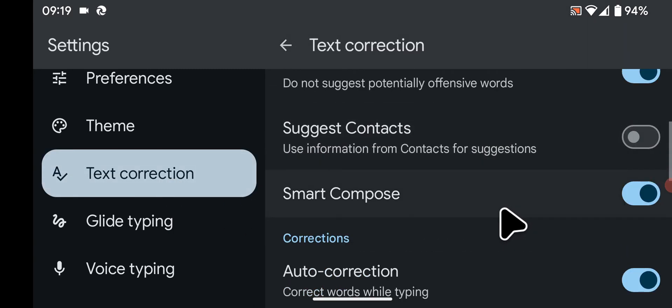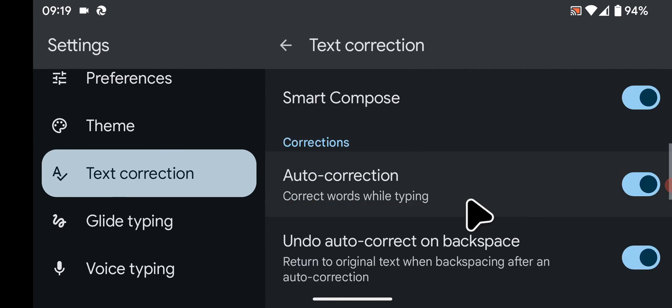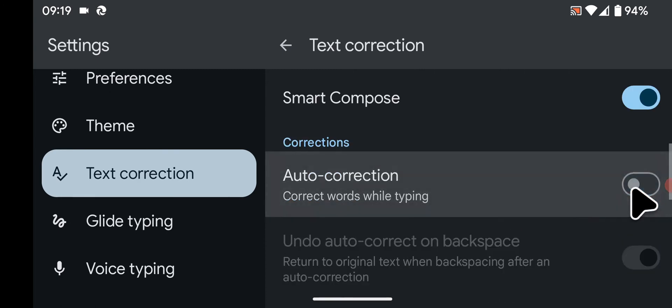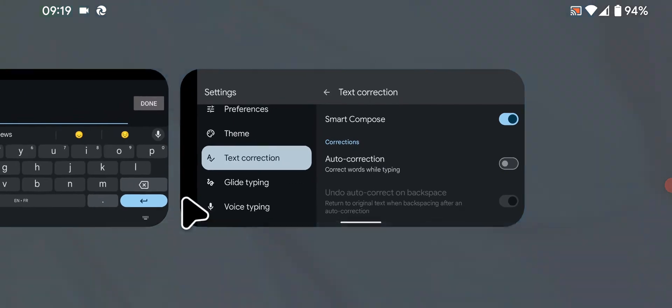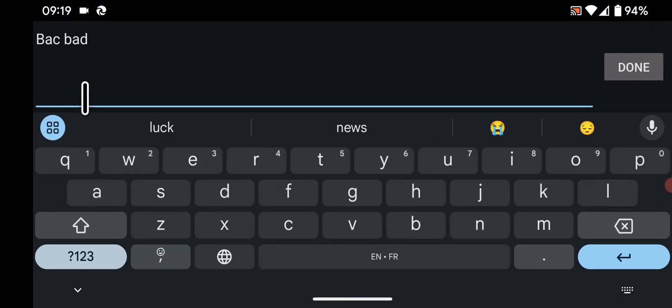Under Corrections you'll see the Auto-correction switch. Currently it's turned on, so let's turn it off. Now let's test it.